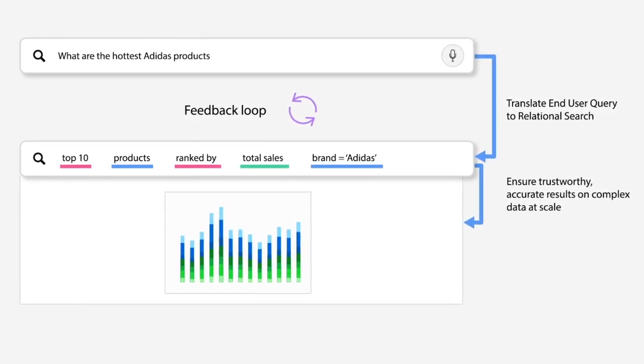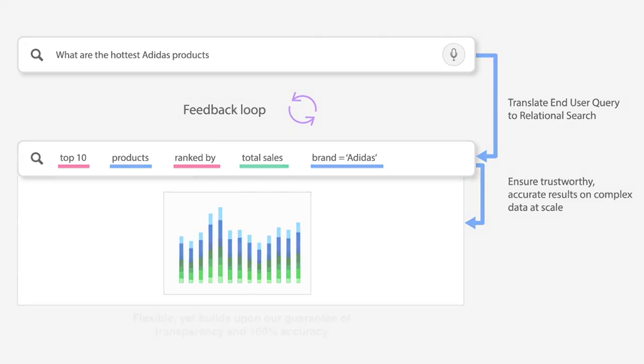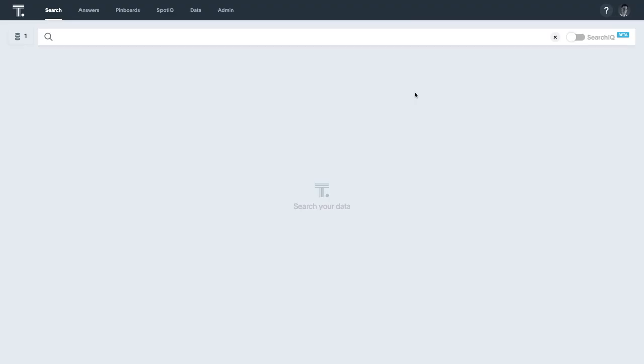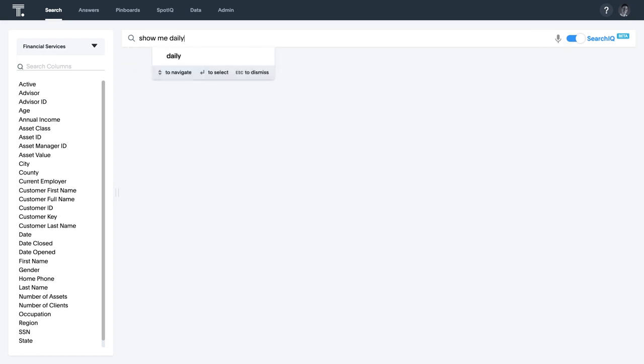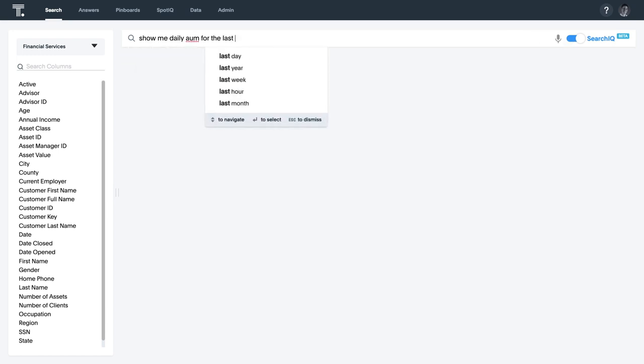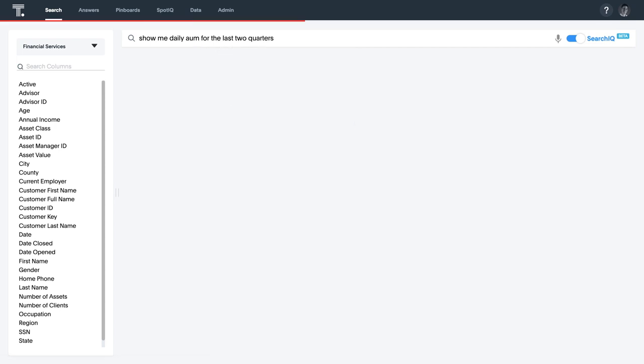This is natural language with accuracy. For example, let's say we want to see a time series plot of AUM for the last two quarters. I simply toggle to the SearchIQ environment and type, show me daily AUM for the last two quarters. And SearchIQ translates your natural language query and computes an answer, making access to data insights easier than ever.